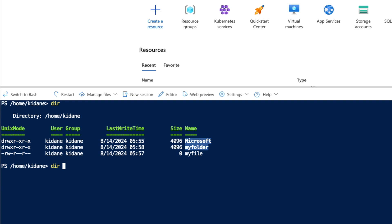So if you want to do that, let's say if you want to see the contents of Microsoft, you have to give the folder name.